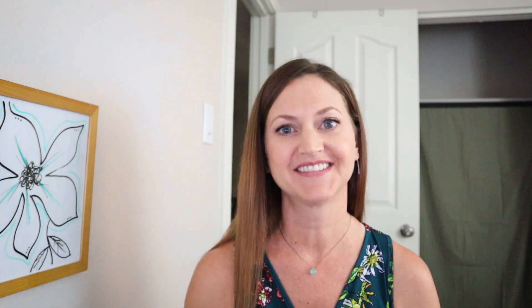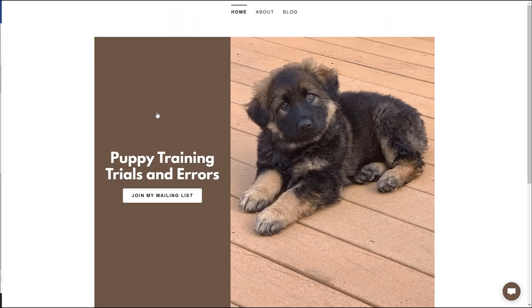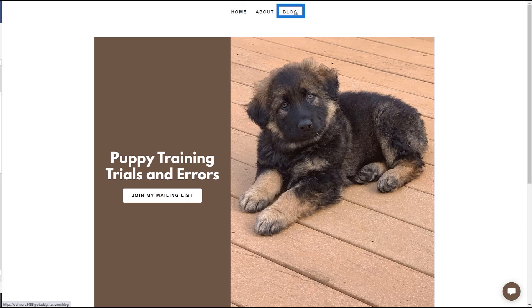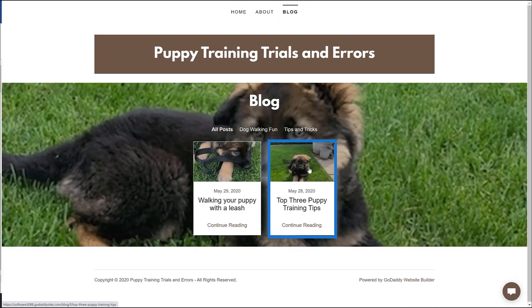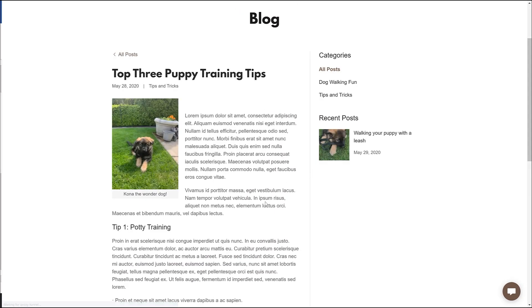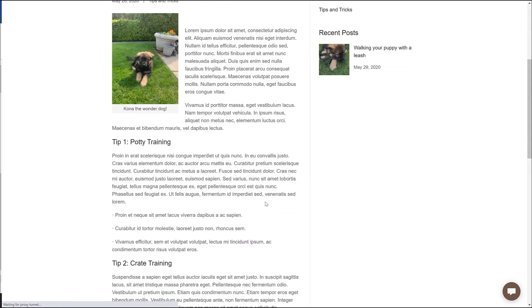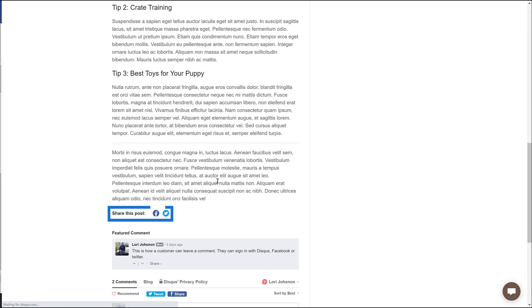Let's go check it out. Let's jump over to our dashboard and choose our live website link. From there, let's go to our blog and select a post. Scroll down and you'll see the "Share this post" with the Facebook and Twitter icons.